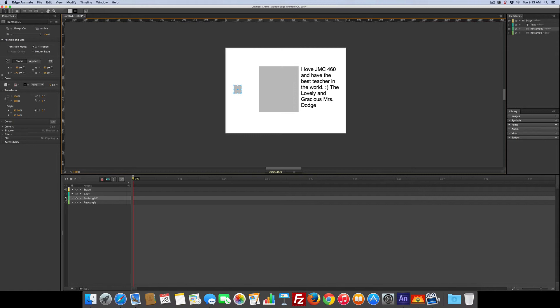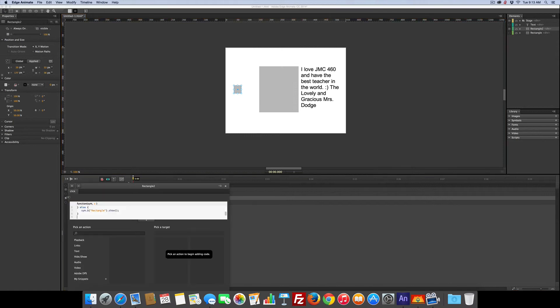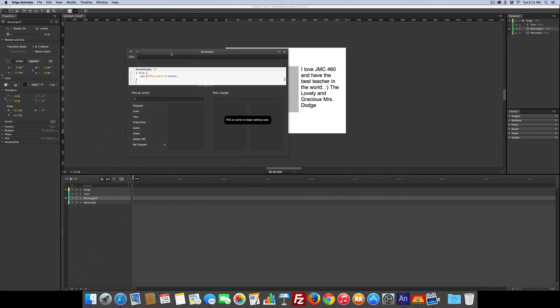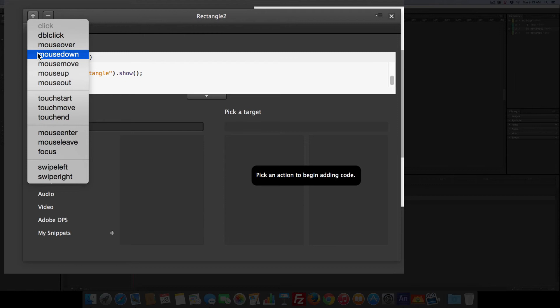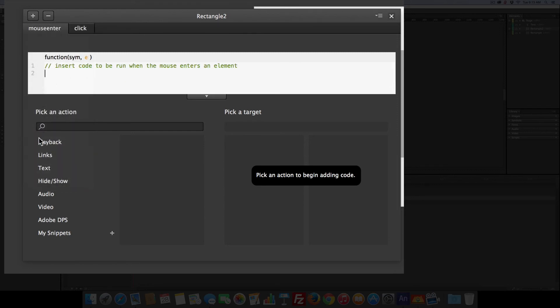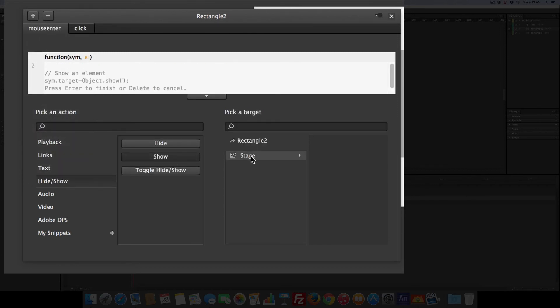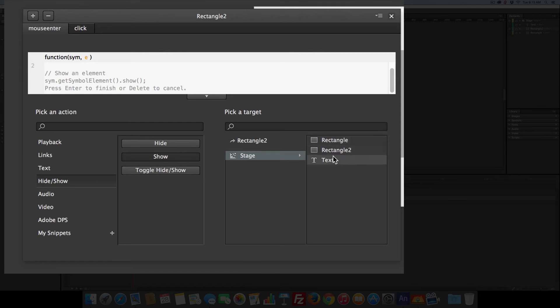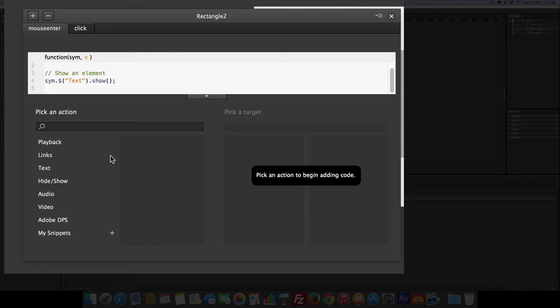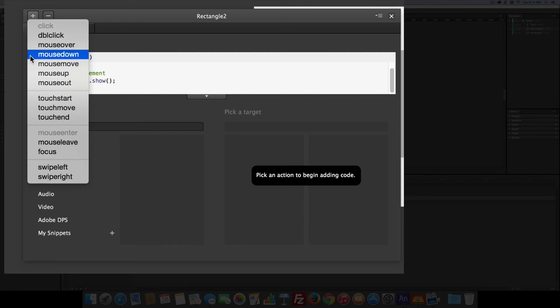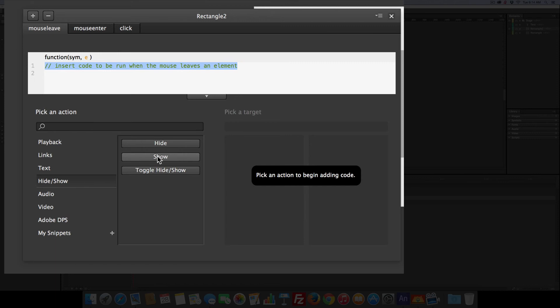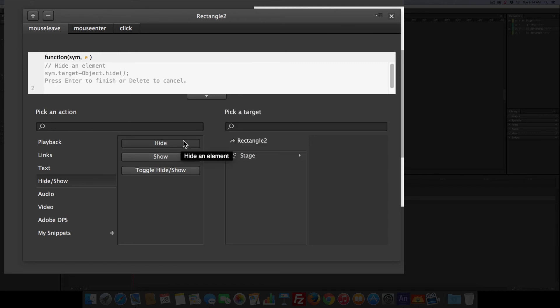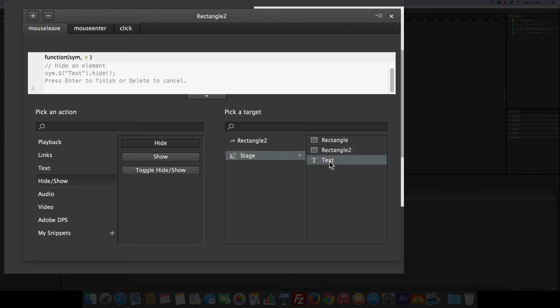So go back to the coding. Let's move this up here for you. Plus sign. Mouse enter. When the mouse enters, we would like it to show. And that would be the text. And then we can add a mouse leave. And we want when the mouse leaves to hide. And hide.